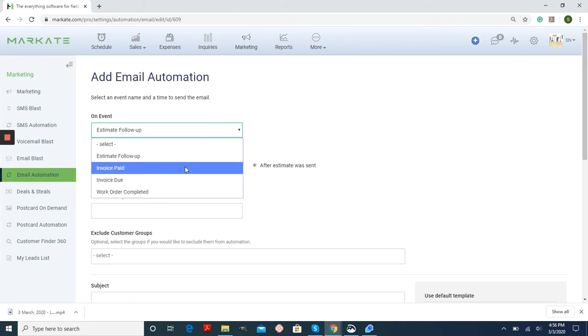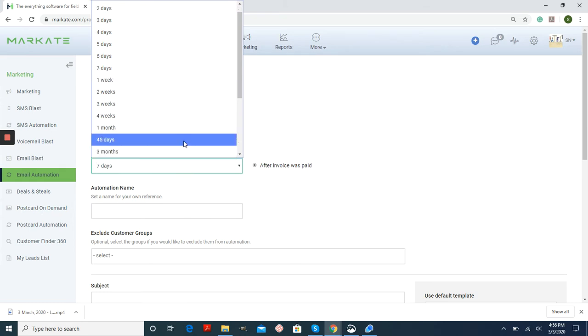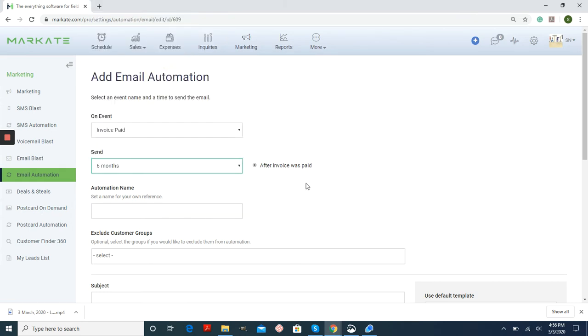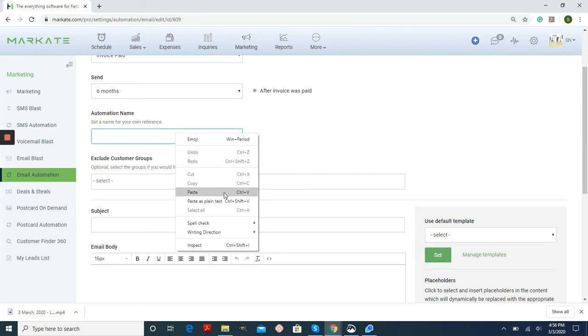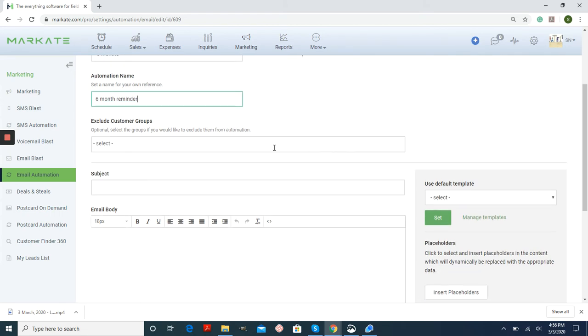For this example, you could also do Invoices Paid. And then maybe six months after an invoice is paid, you want to send your customer a reminder that their service is due again. You can name the automation so that you can see that at a glance.